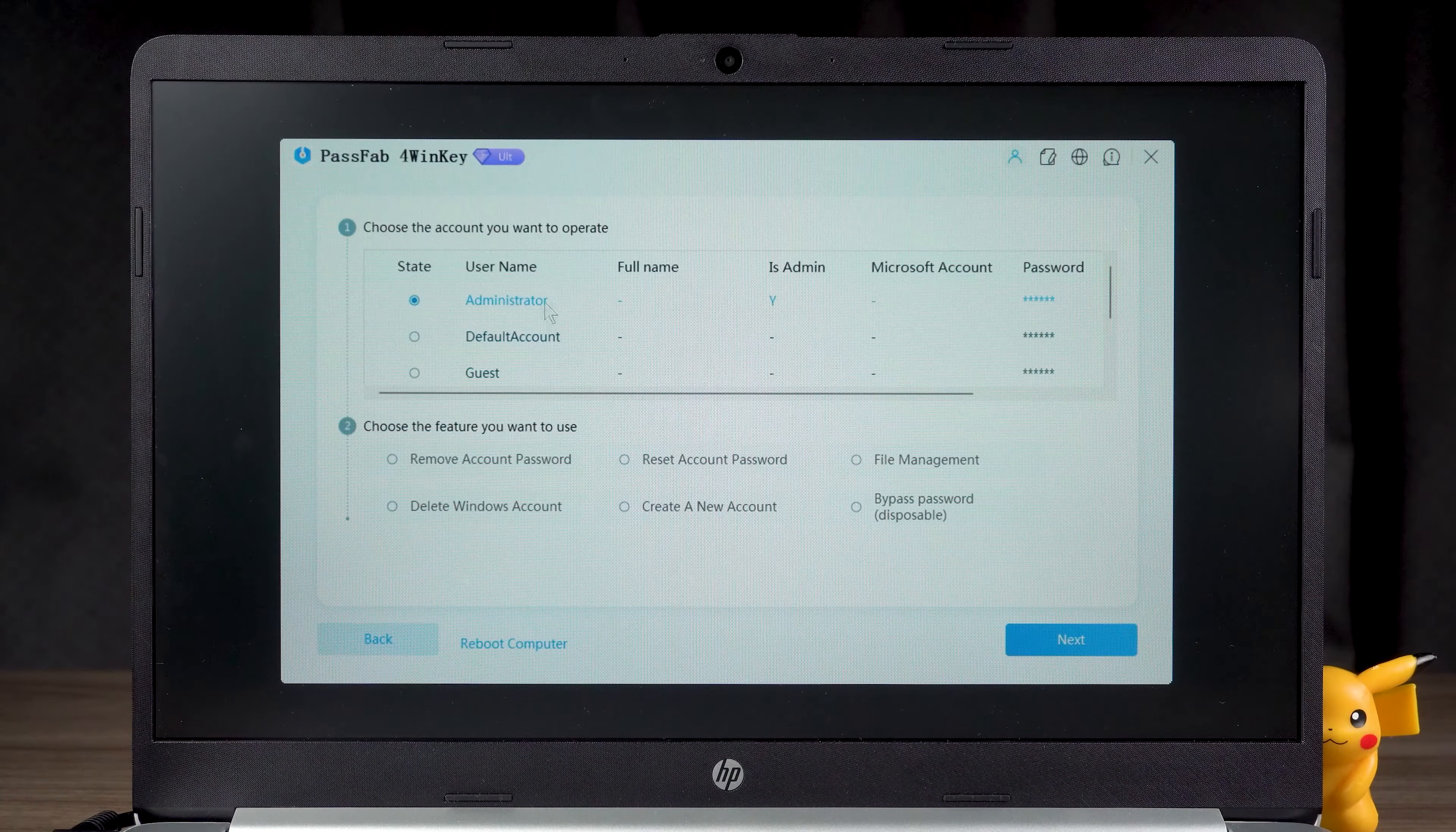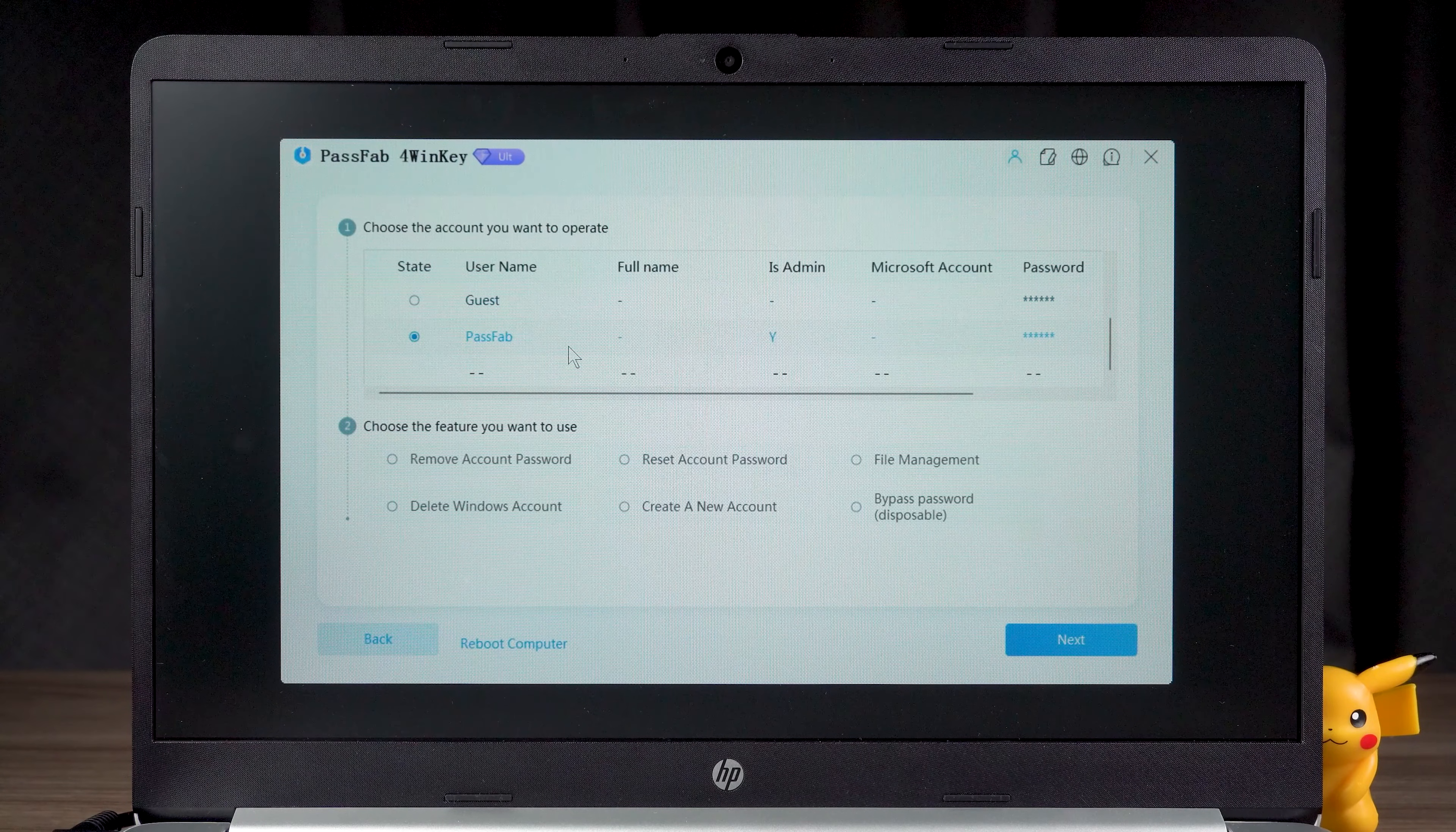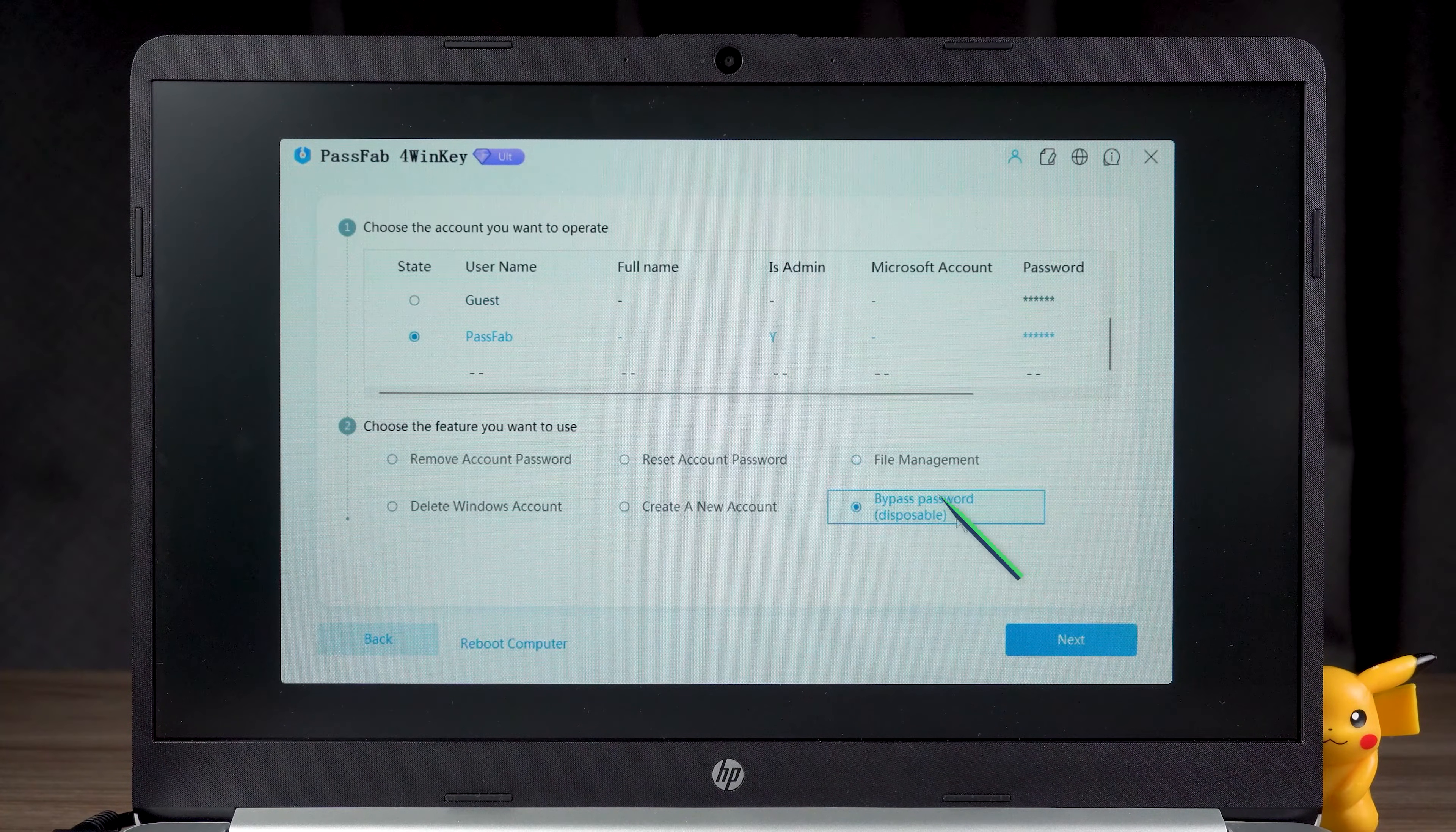Then you need to select your account. In the ribbon, a new bypass password option has been added.